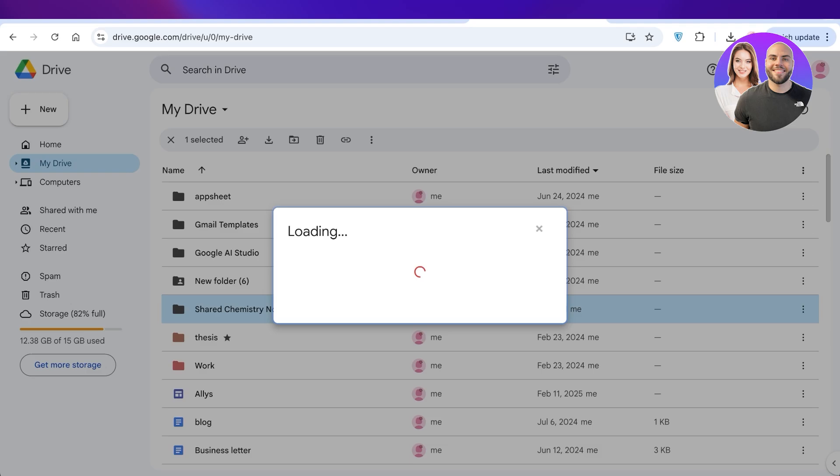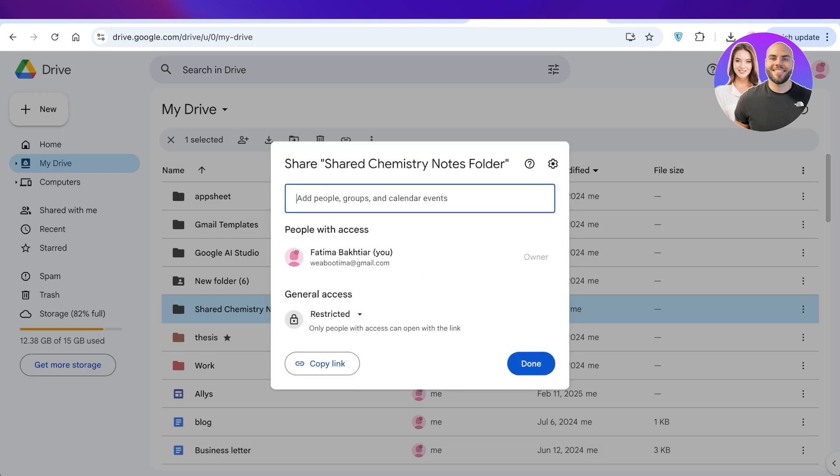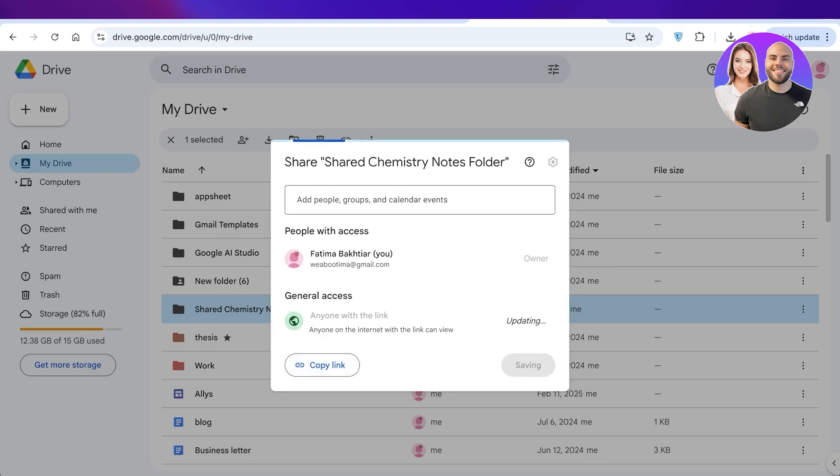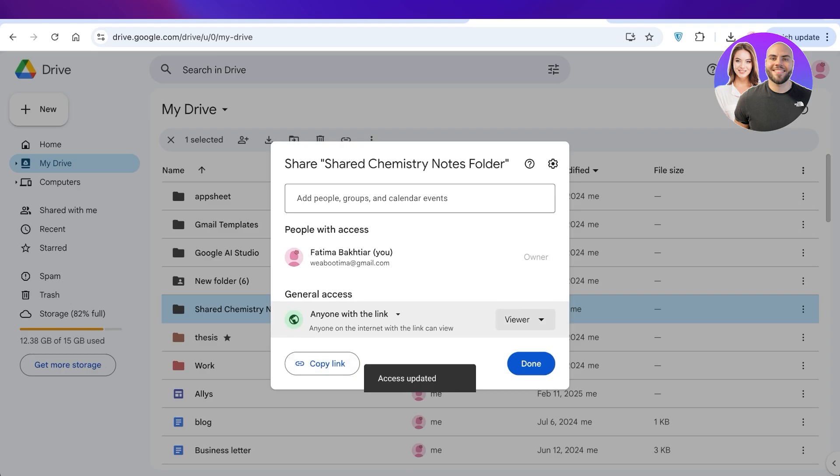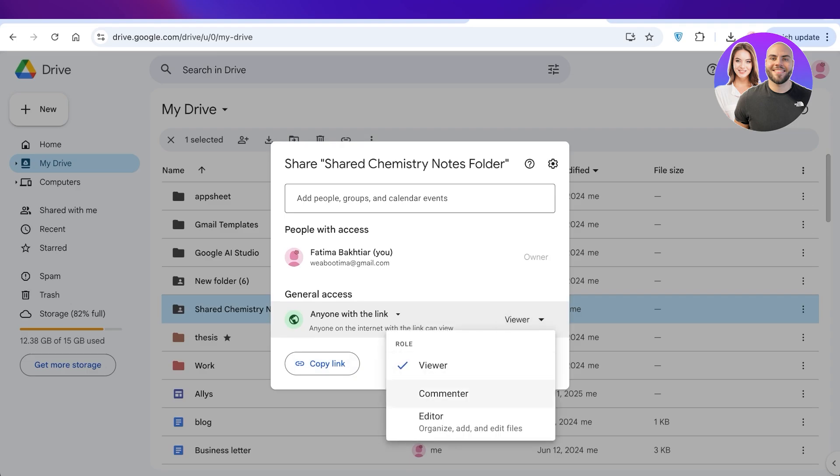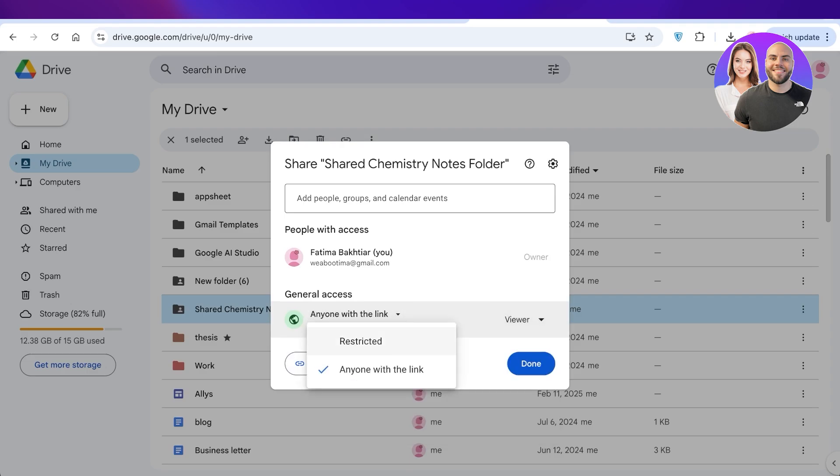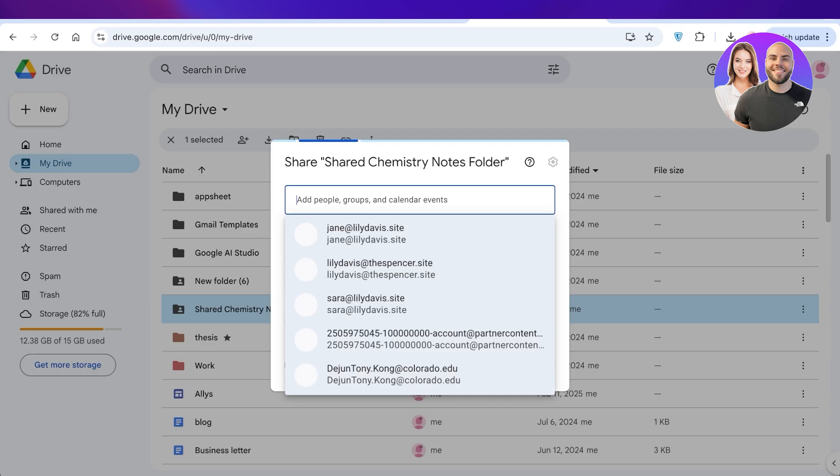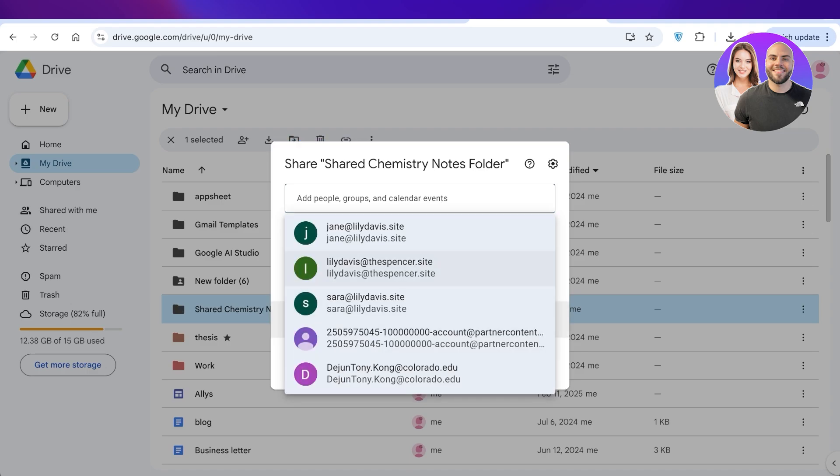You can either add them via a link and add them either as a viewer, commenter, or editor. Or if you want, you can directly type in their email addresses. So I'm just going to add myself.